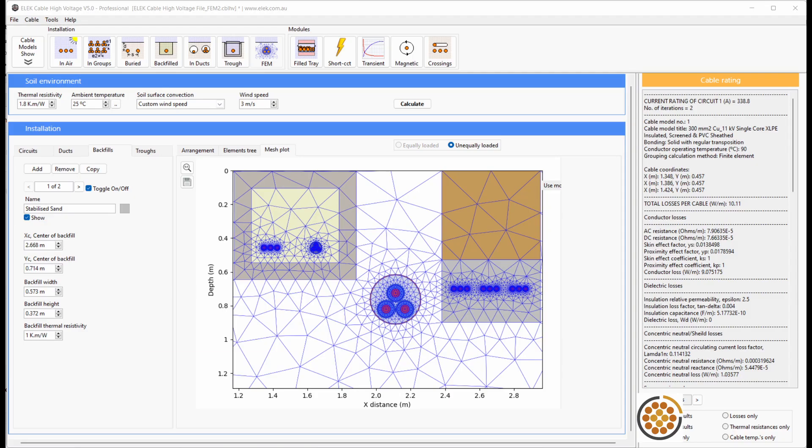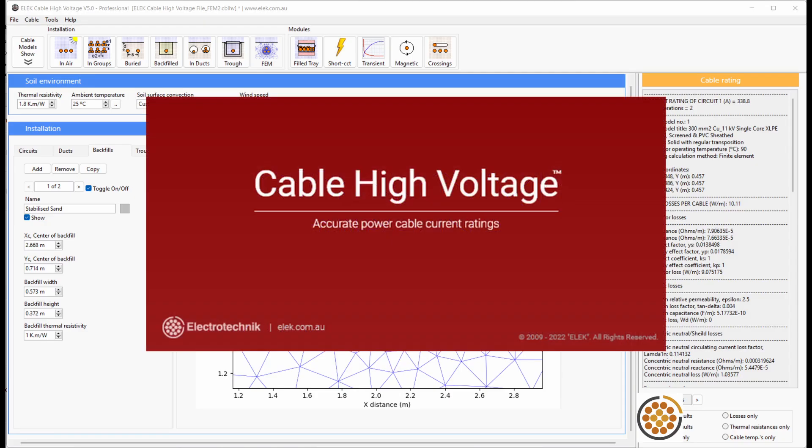In this video, I'm going to talk about the finite element method, or FEM for short, and how to perform FEM calculations in the CableHV software using the FEM module.